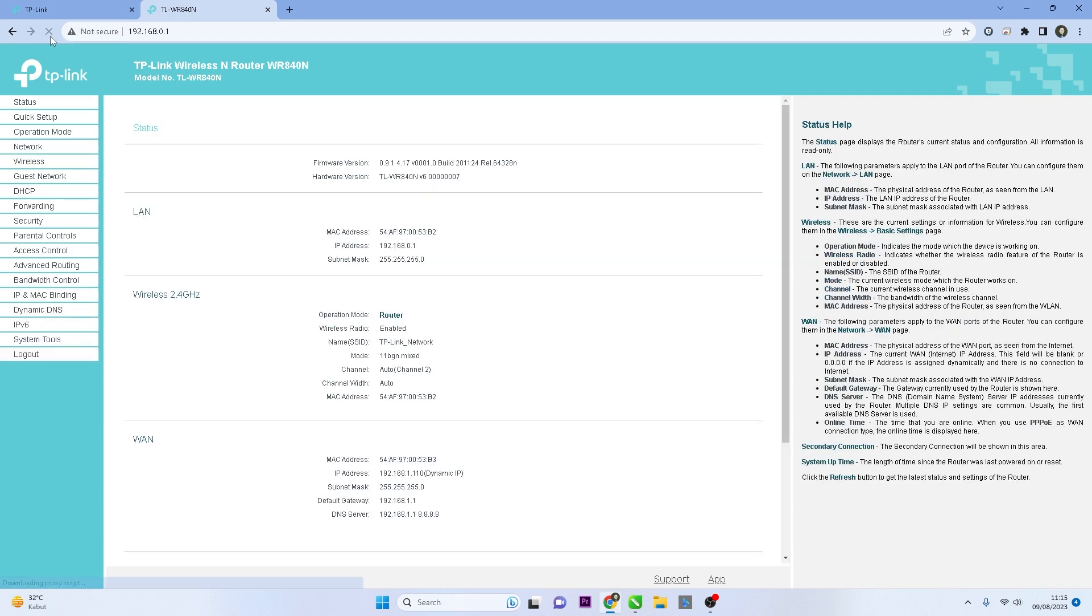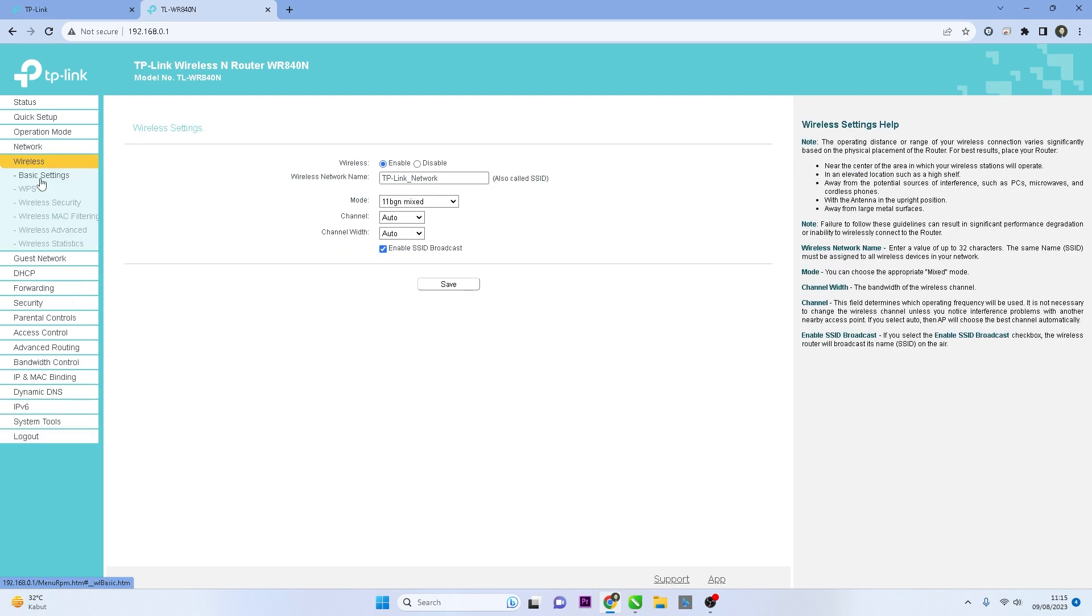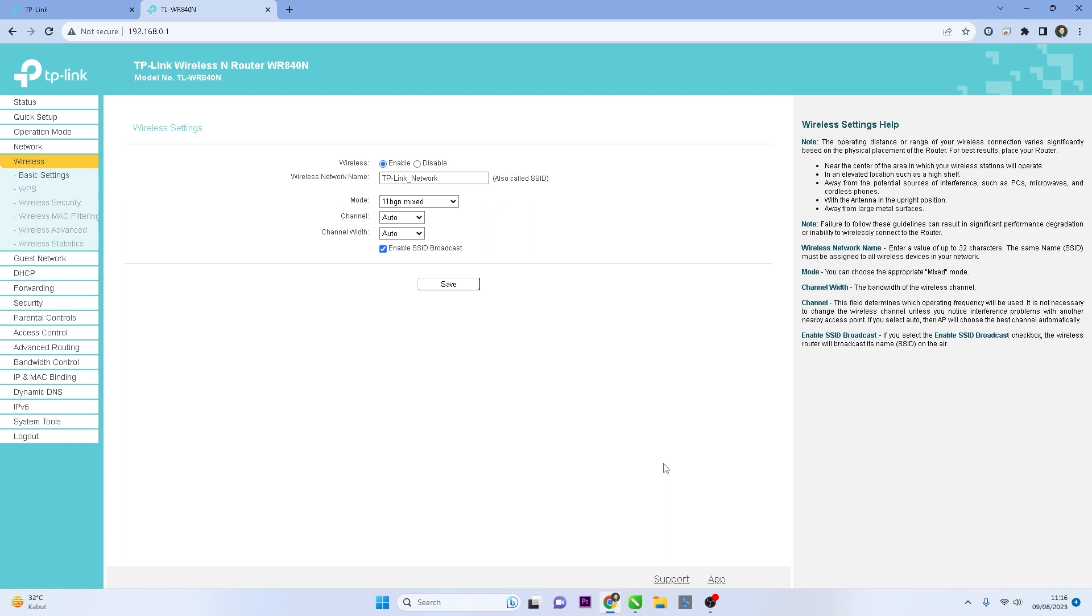If you encounter any difficulties or if the options are laid out differently in your router's interface, feel free to ask in the comments section below. Please remember to subscribe to my channel, give it a thumbs up, and share it with your friends on social media. Thank you for watching, and see you in the next video.